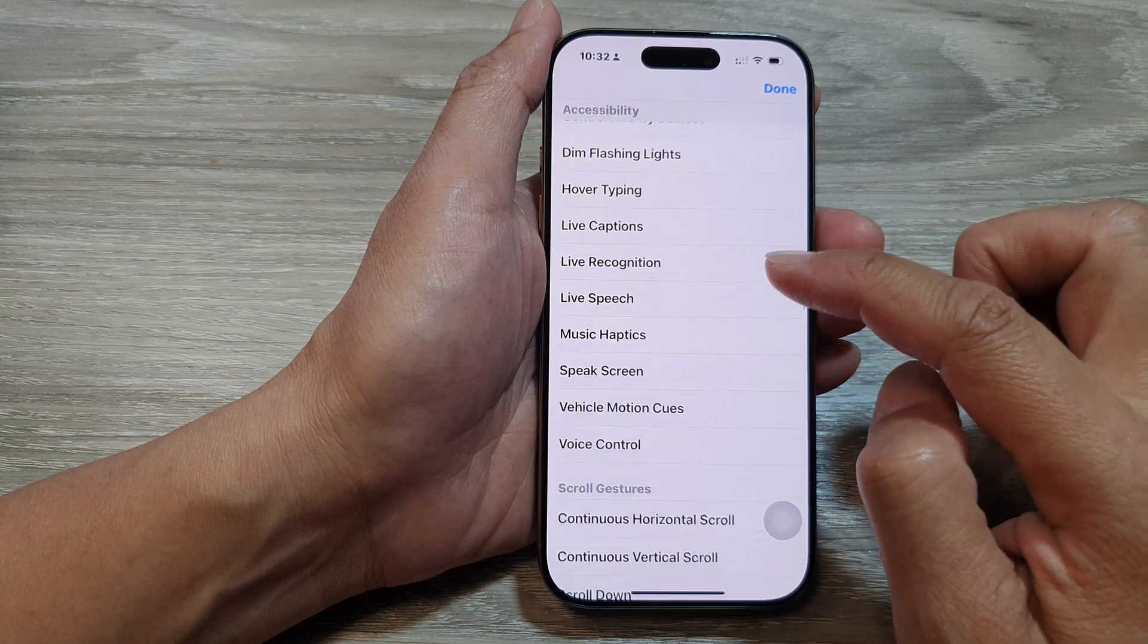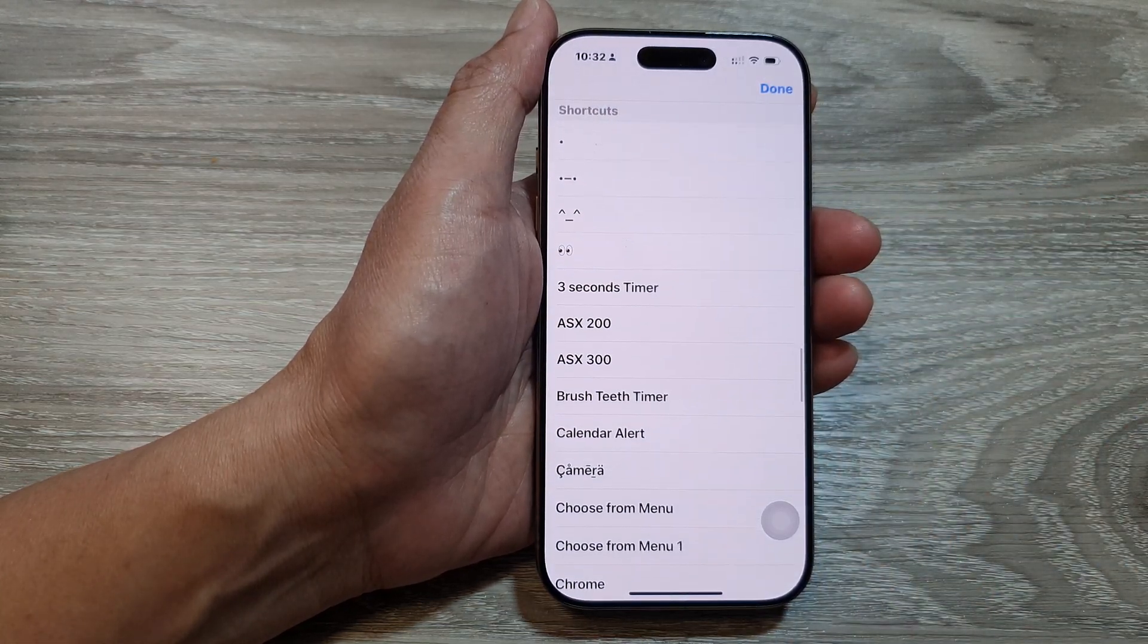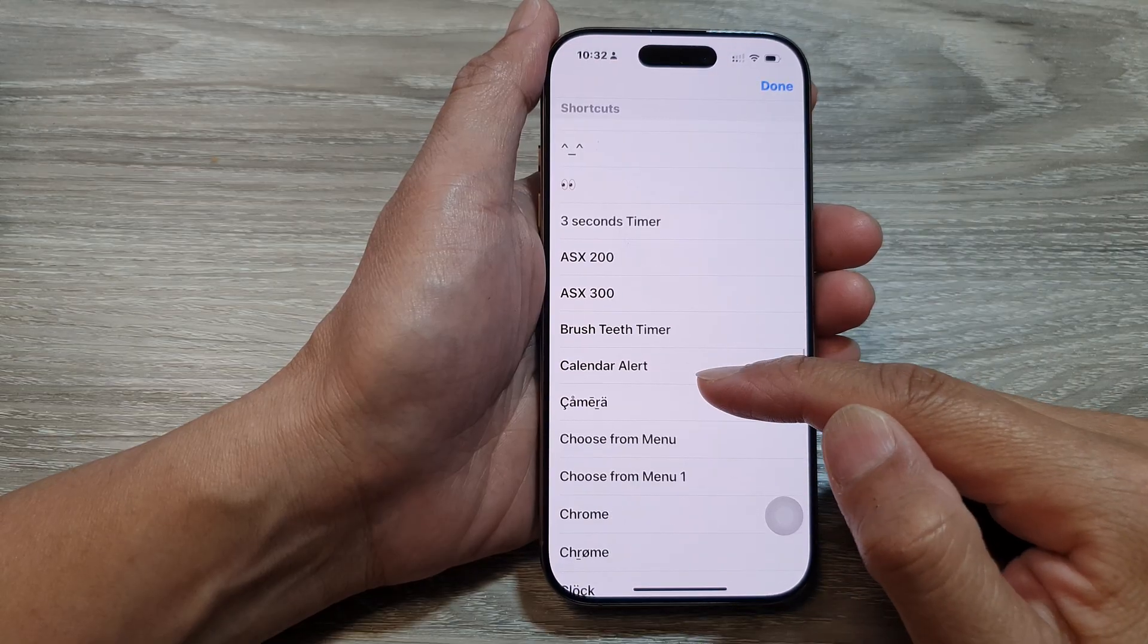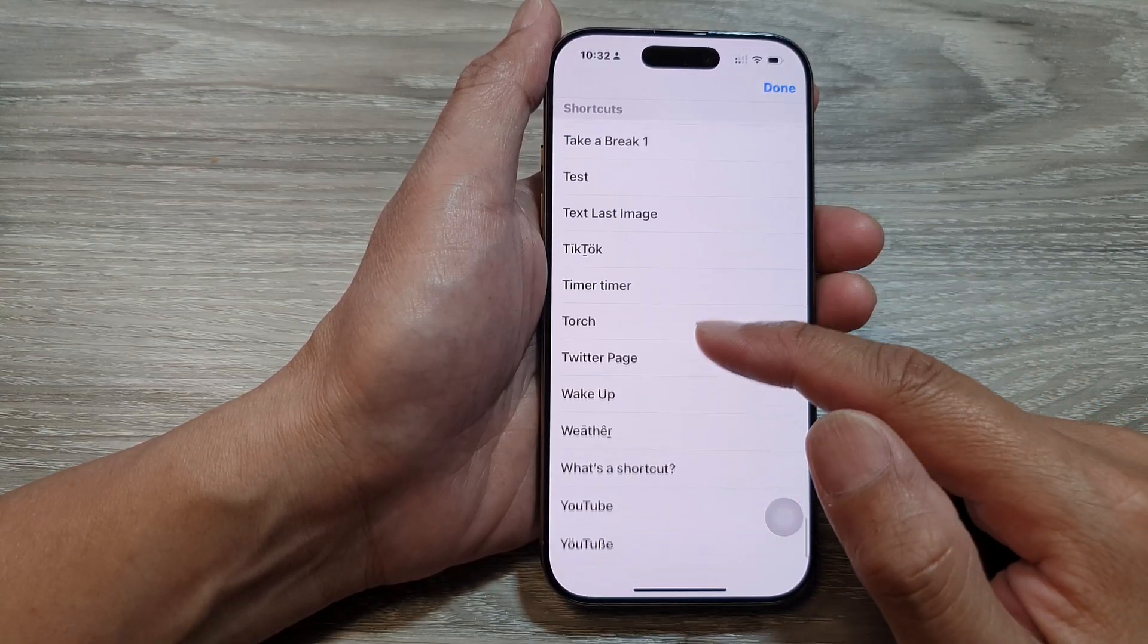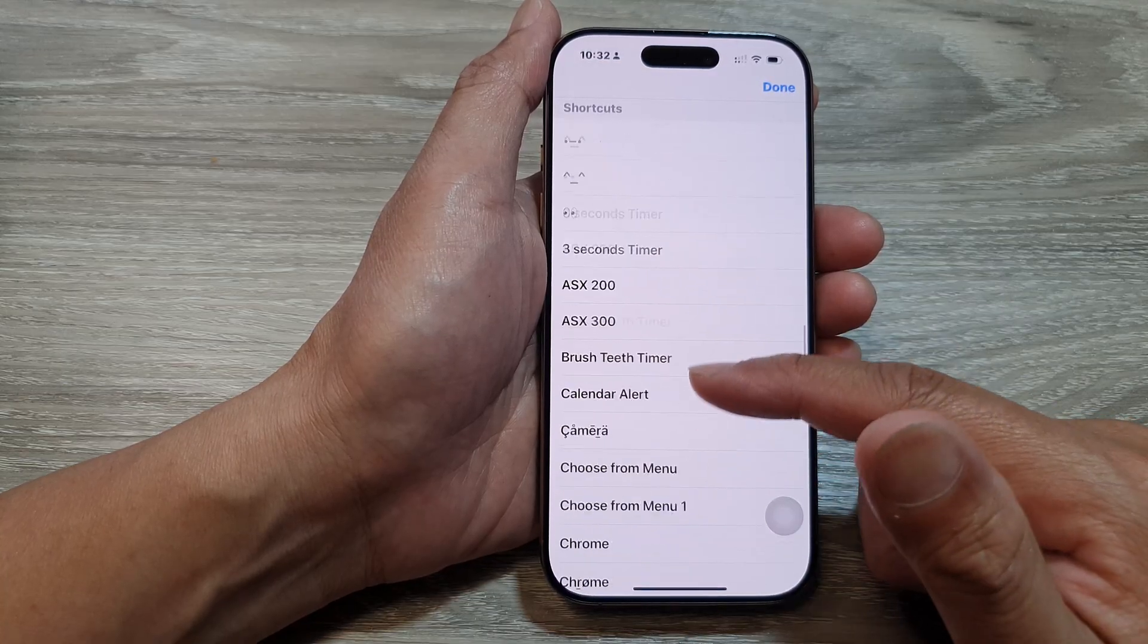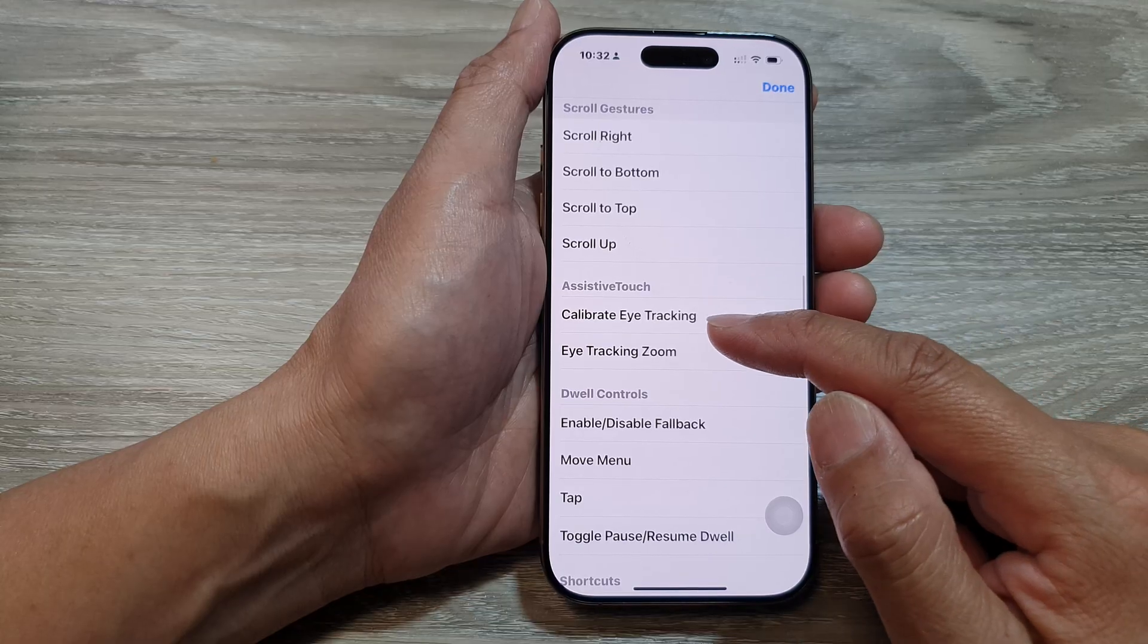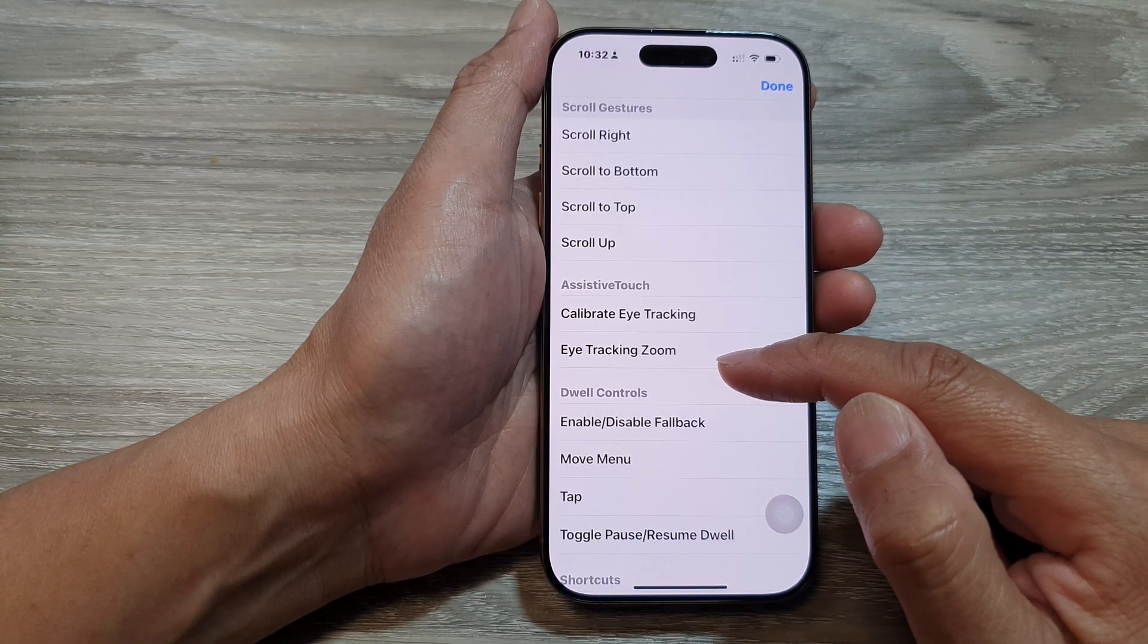Then scroll down the list and choose what you want to do. So here you can add in a shortcut. You can open up an app and you can see it's quite a lot of things that you can do. So here we go to the top, assistive touch, calibrate, eye tracking, zoom.